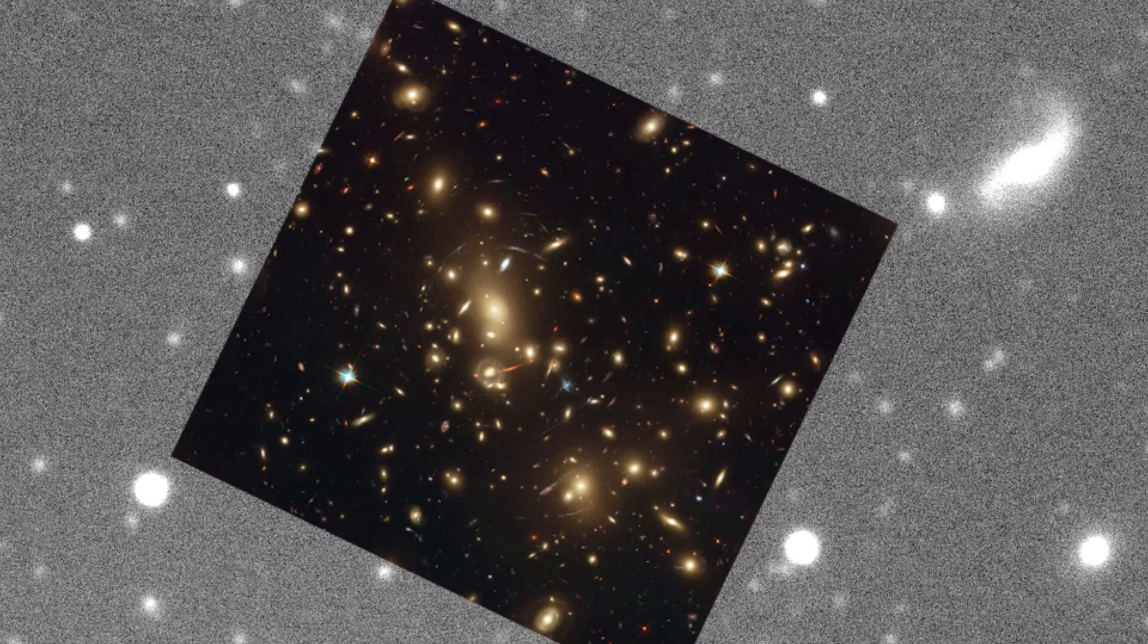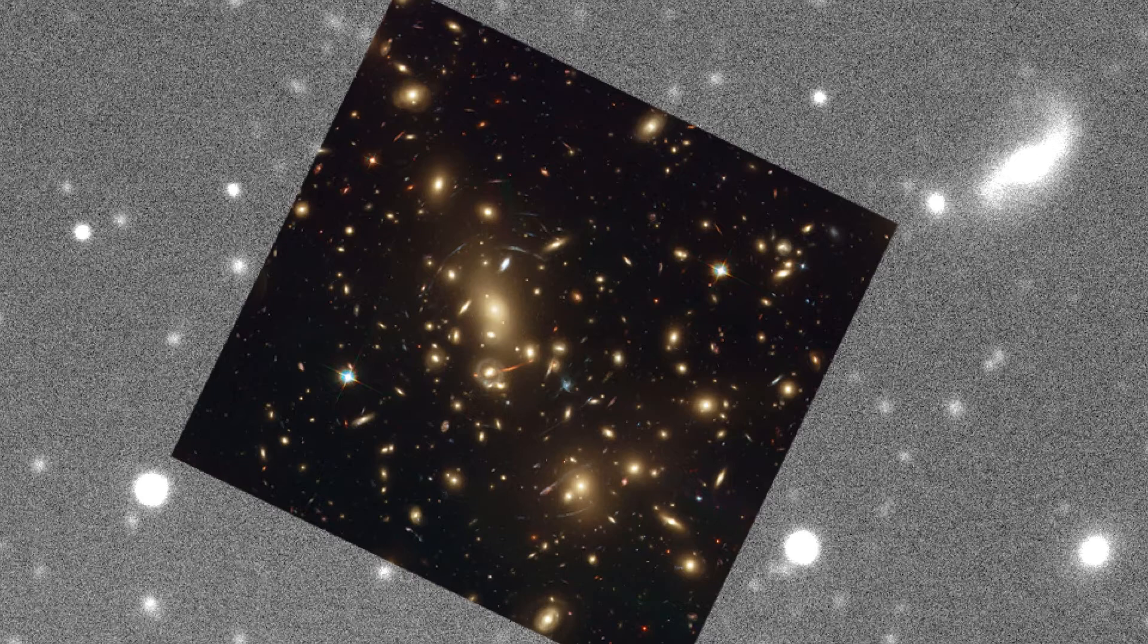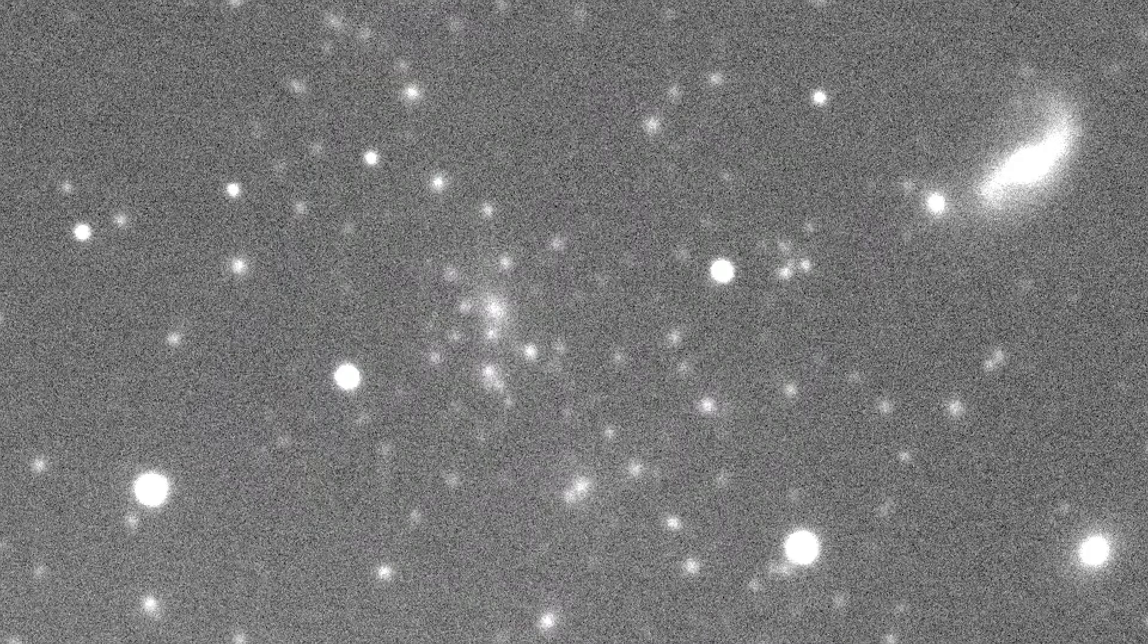Maybe if we did a few more hours of integration, we would be able to see some of them, but they are too faint in this one hour exposure that we have here.